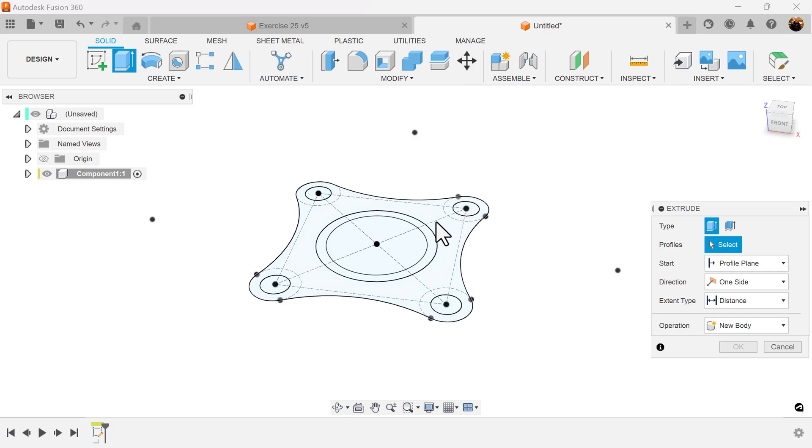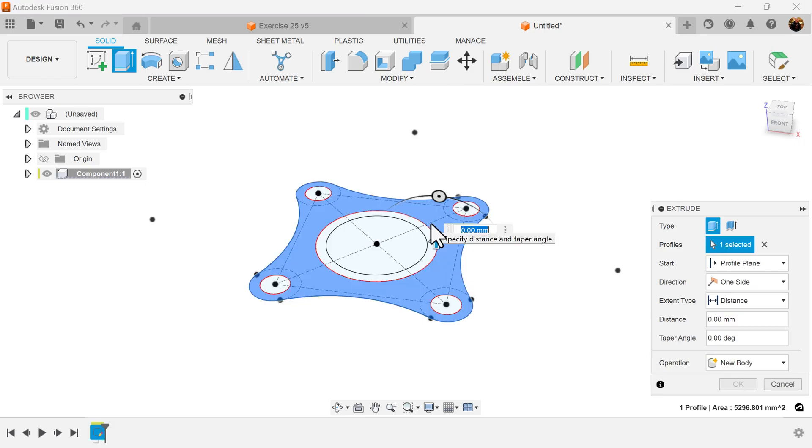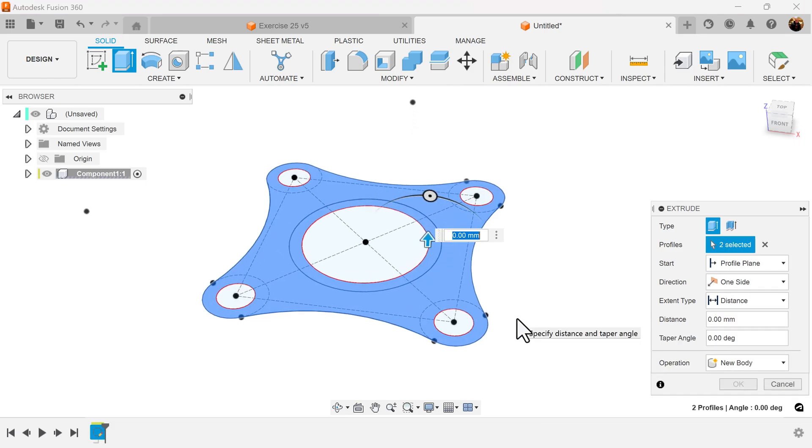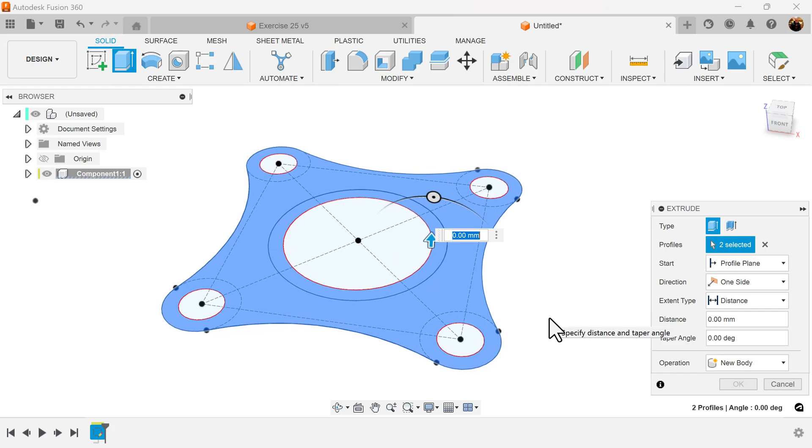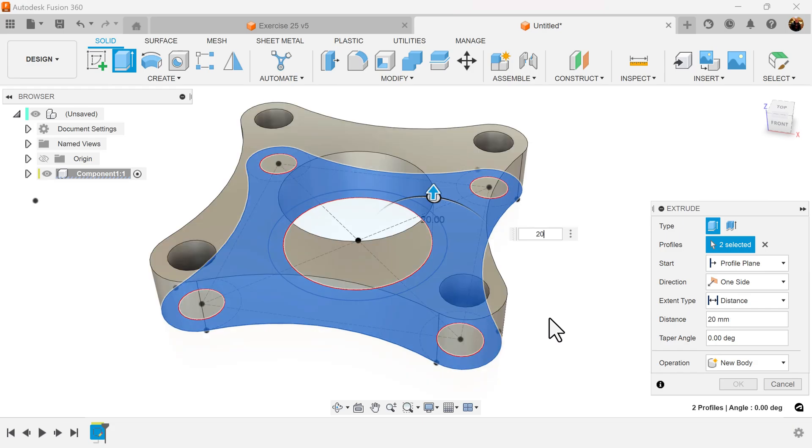Select the extrude command. Select the profile as follows. We'll make it 20 millimeters in height.